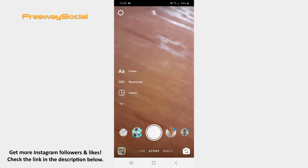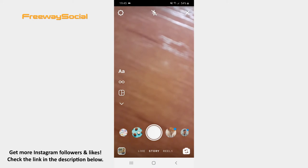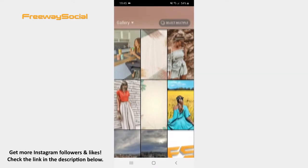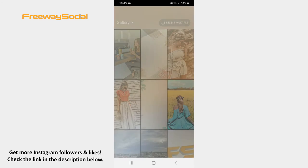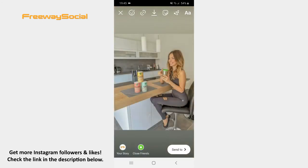Once the camera window opens, take a picture, record a video or upload a visual from your camera roll. After that press on the Drawing tool icon at the top of the screen.